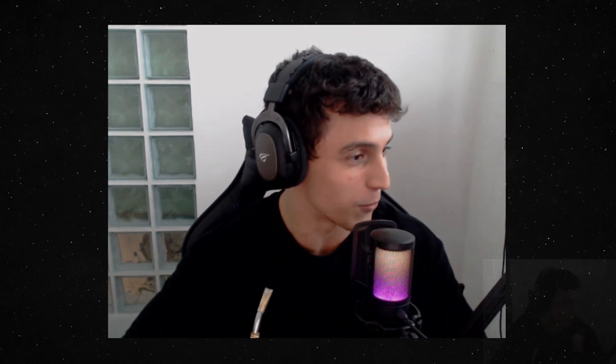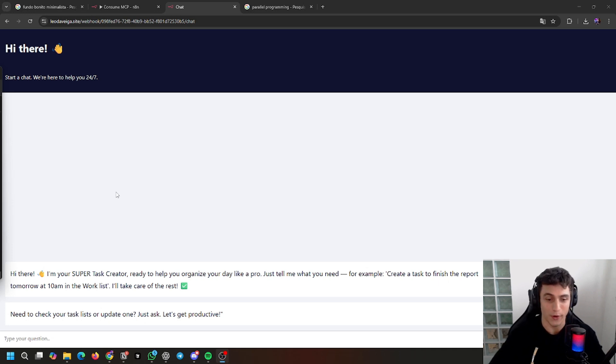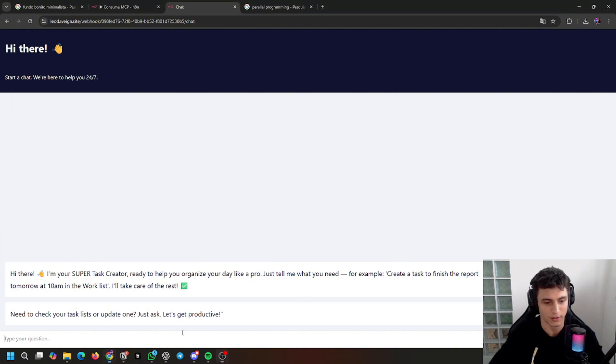Hello! This is the first video of my channel. My name is Leonardo. I'm a software engineer and I'm here to show you my latest project. I implemented MCP and N8N, and this is the result I'm going to show you. I created a super test creator ready to help you organize your day like a pro. Just tell me what you need.